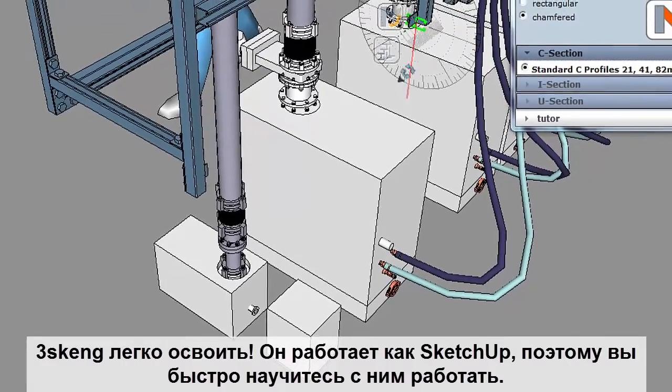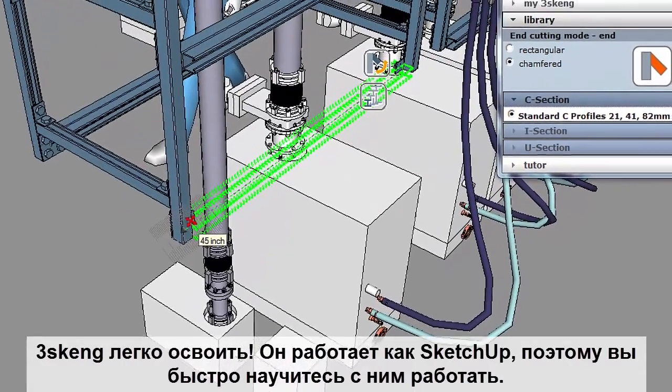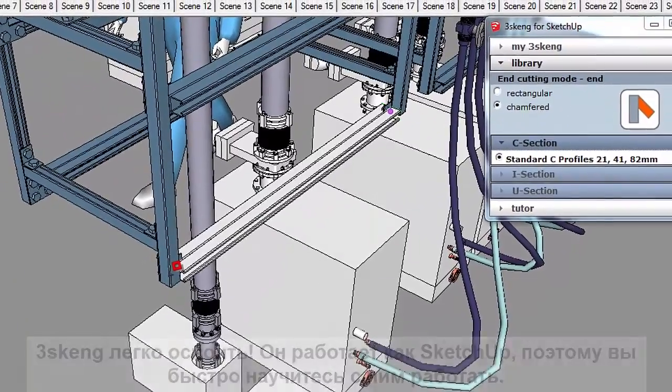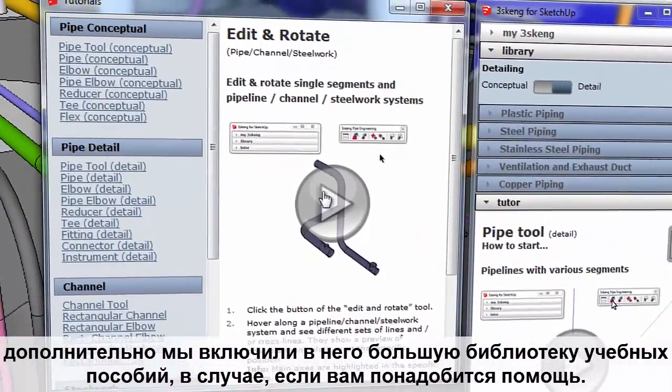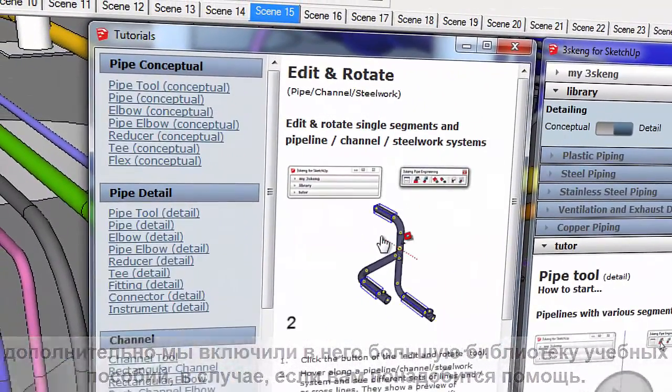3Skang is easy to learn. It works like SketchUp, so you can pick it up quickly. Plus, we've included a big library of tutorials in case you get stuck.